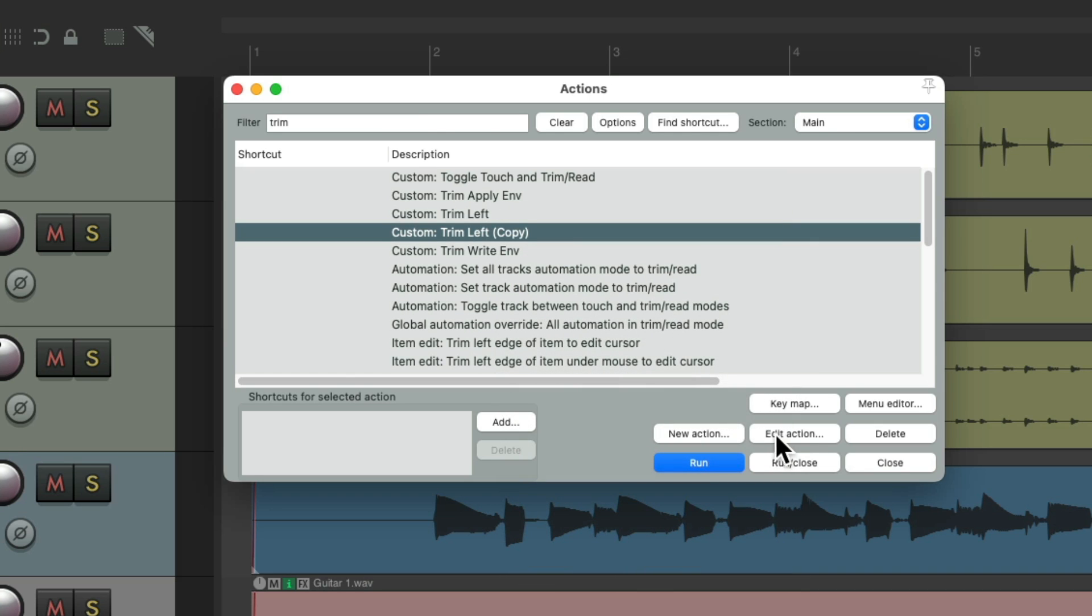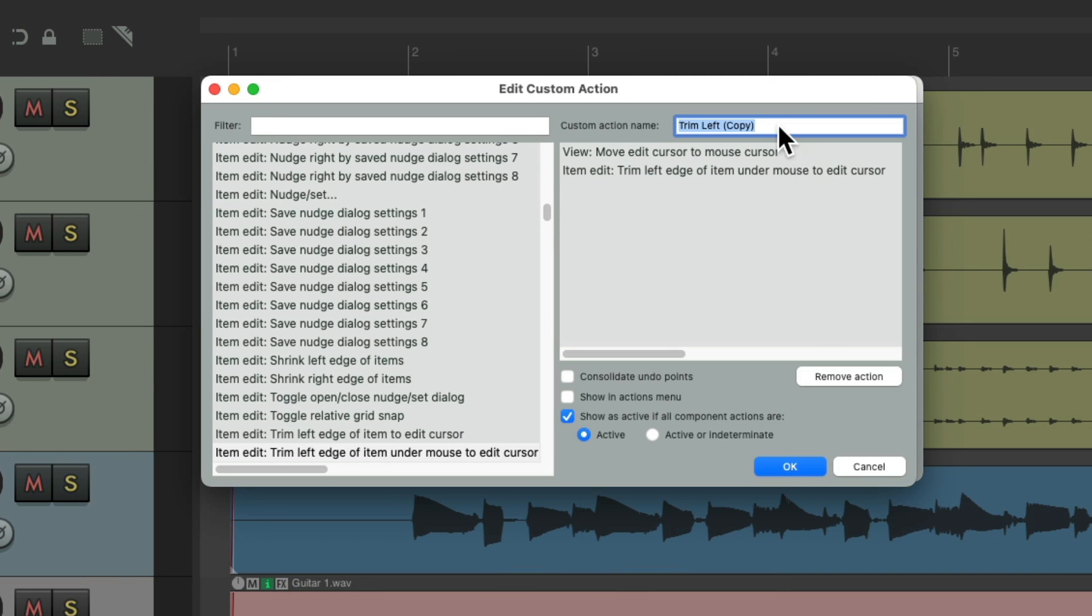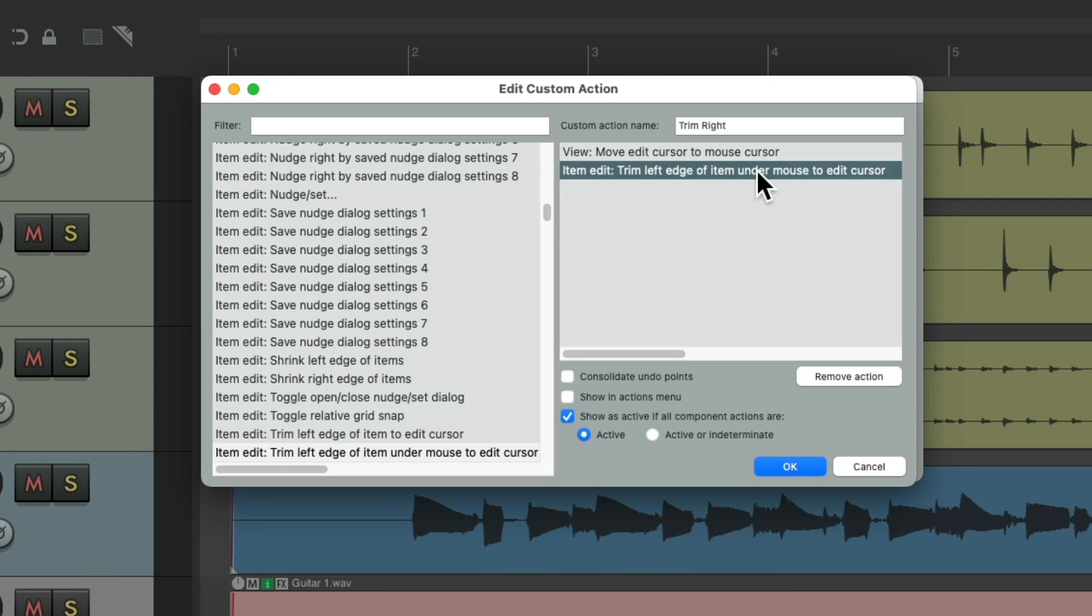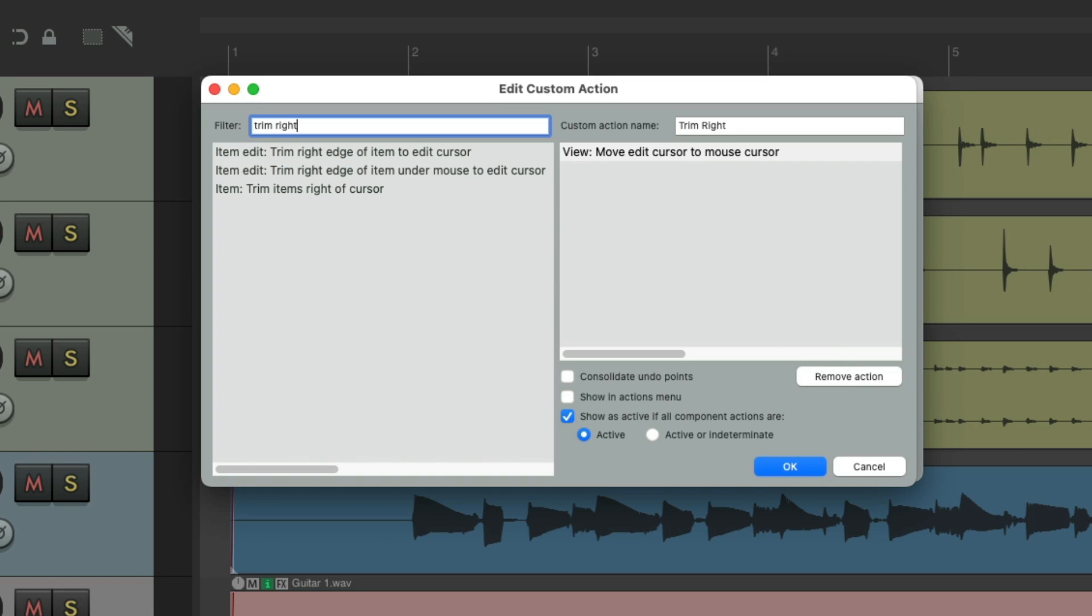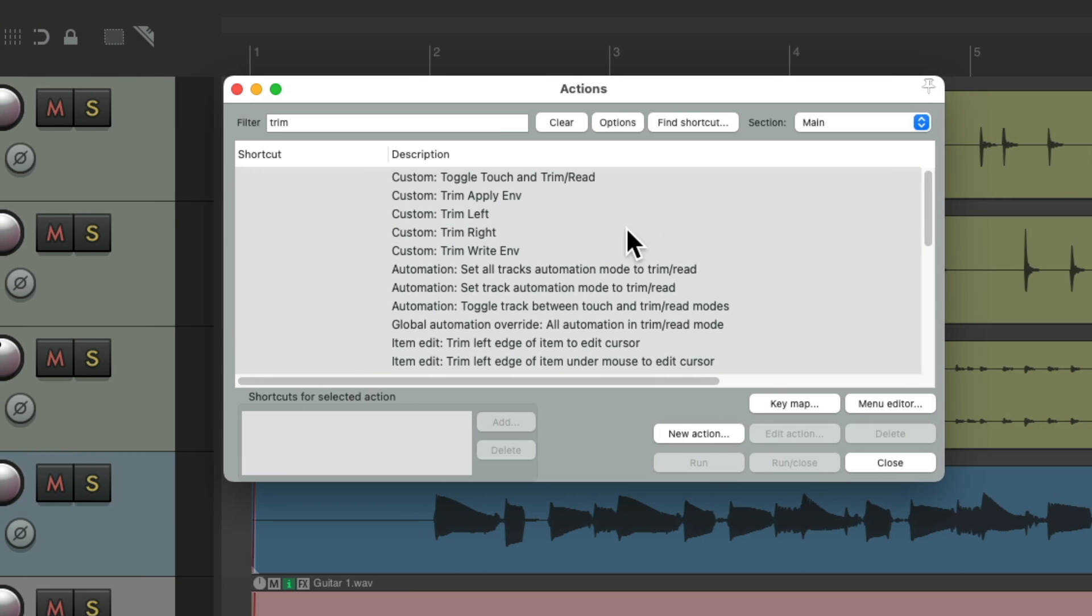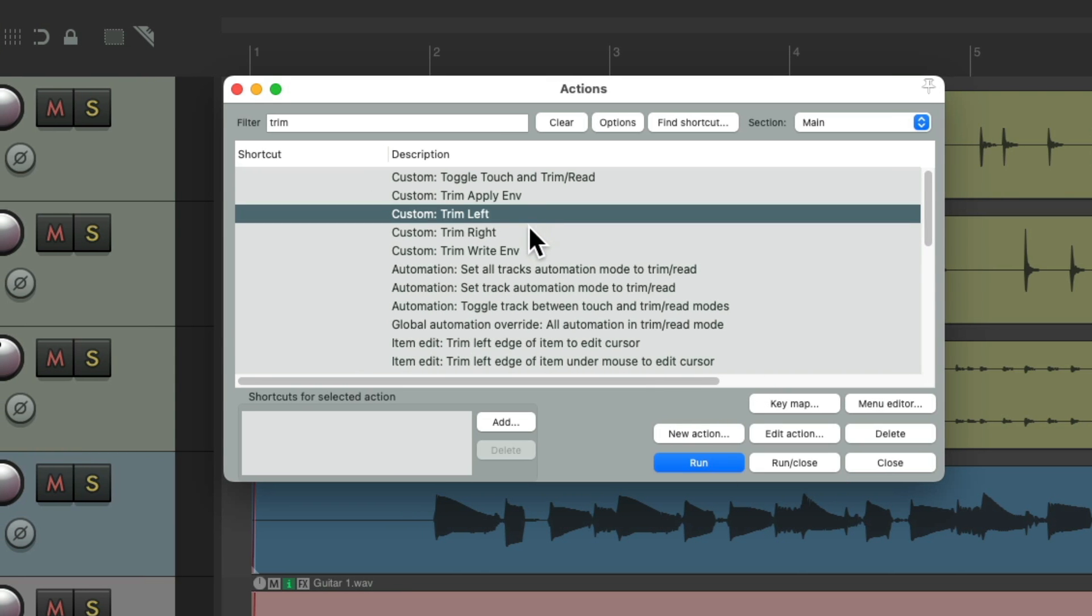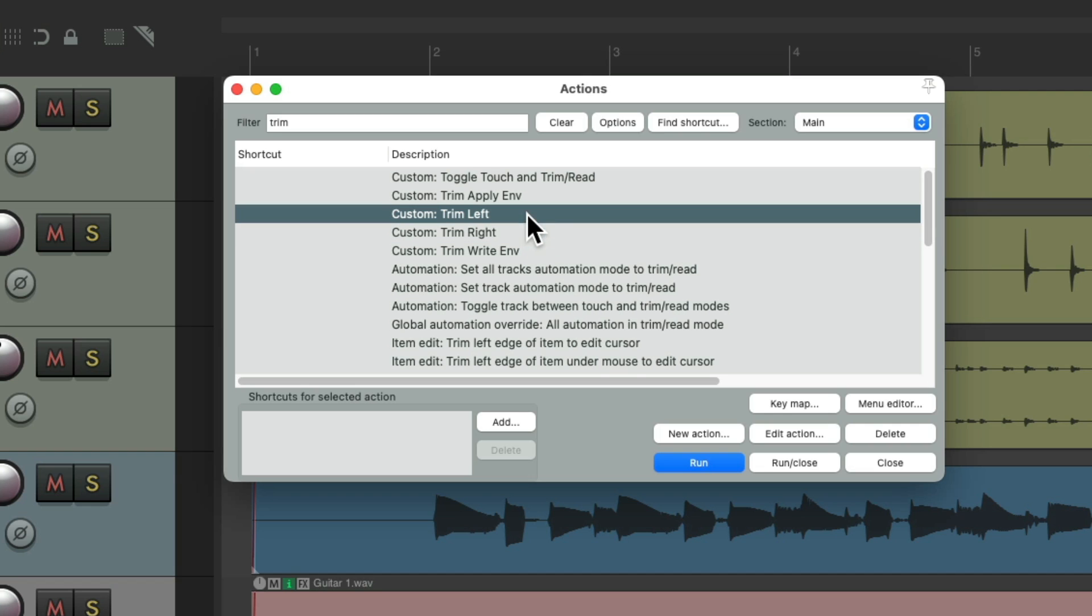Add this one, rename it, get rid of this one. Trim right edge of item on the mouse to edit cursor. Now we have those two custom actions: trim left and trim right.